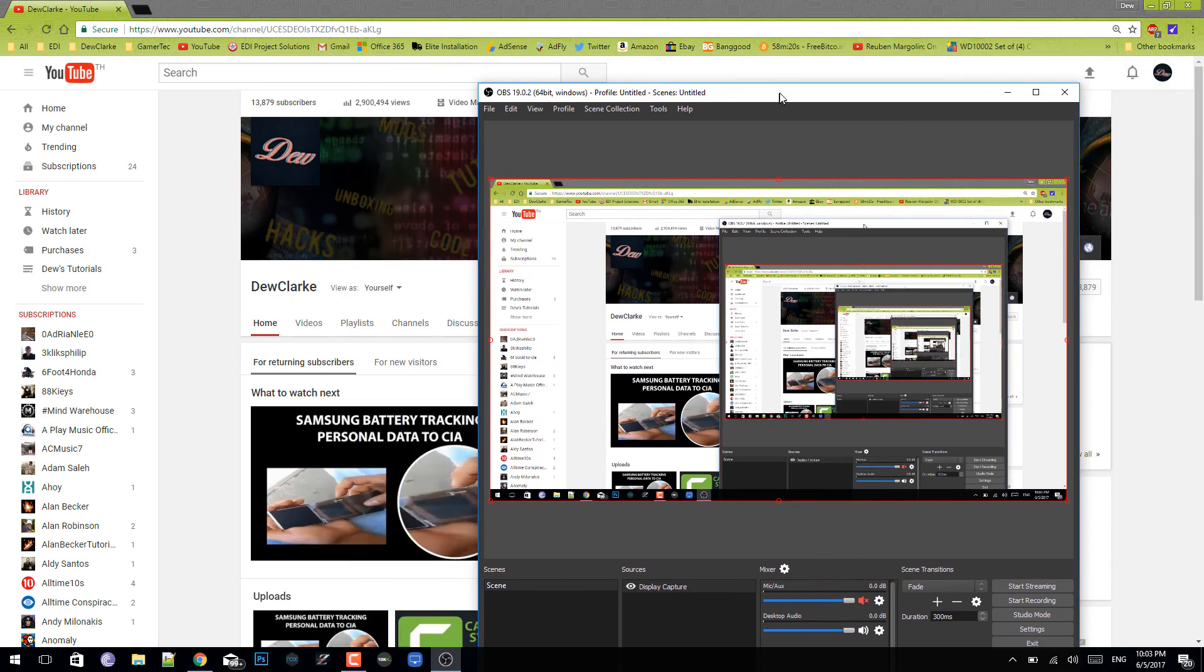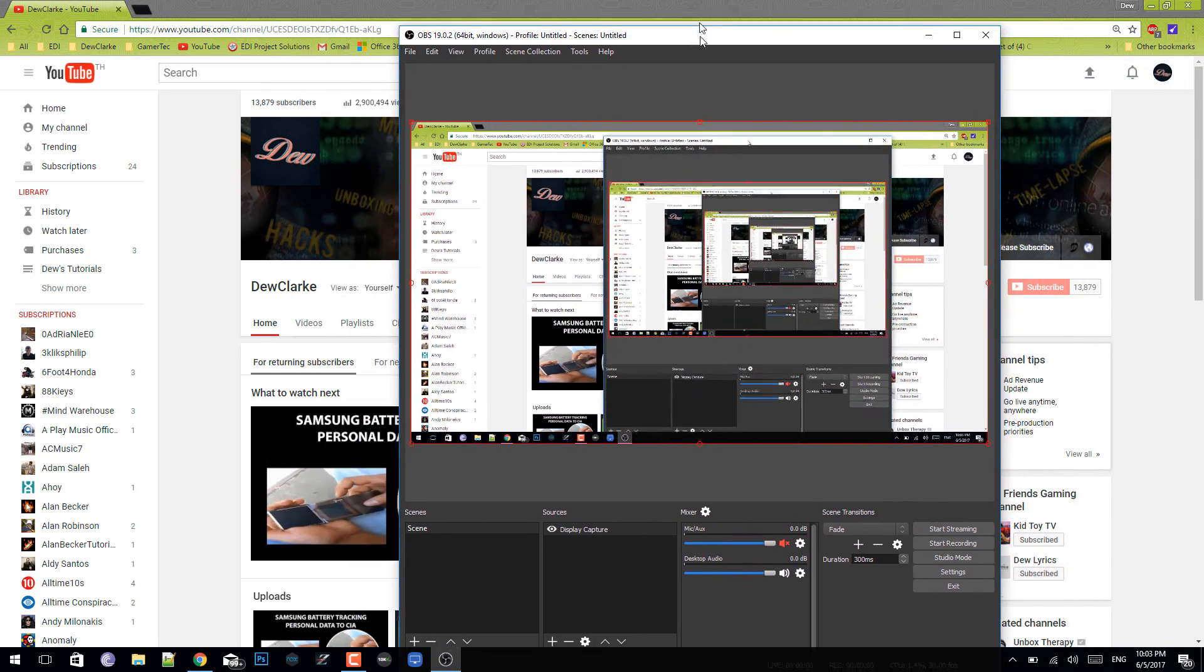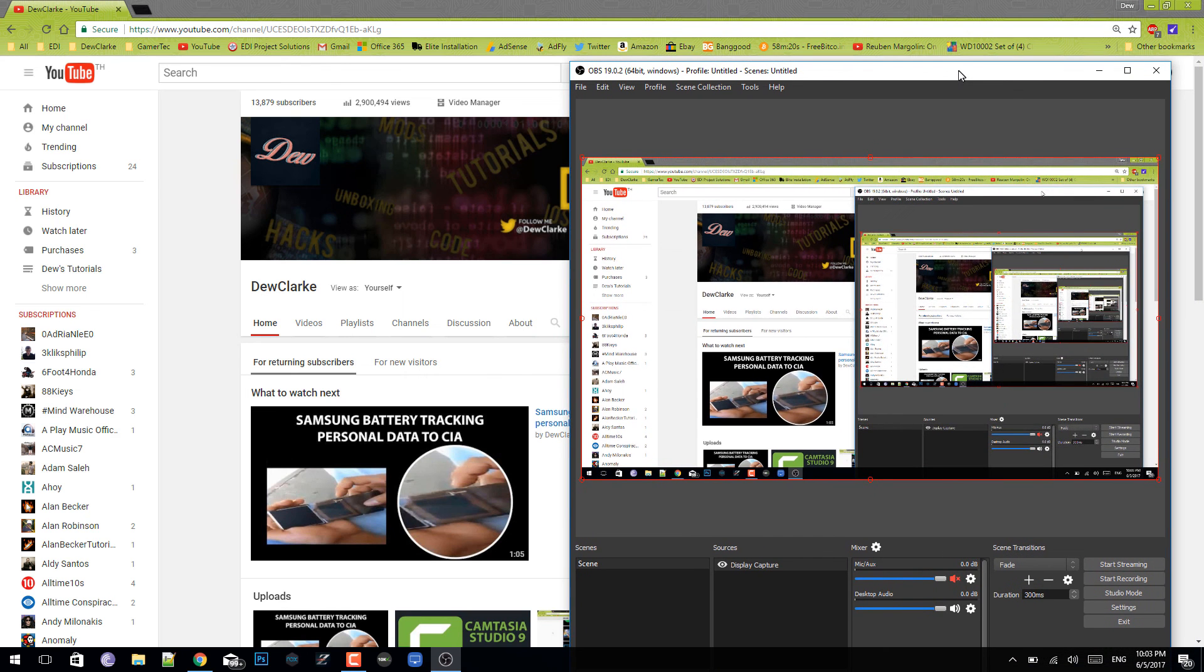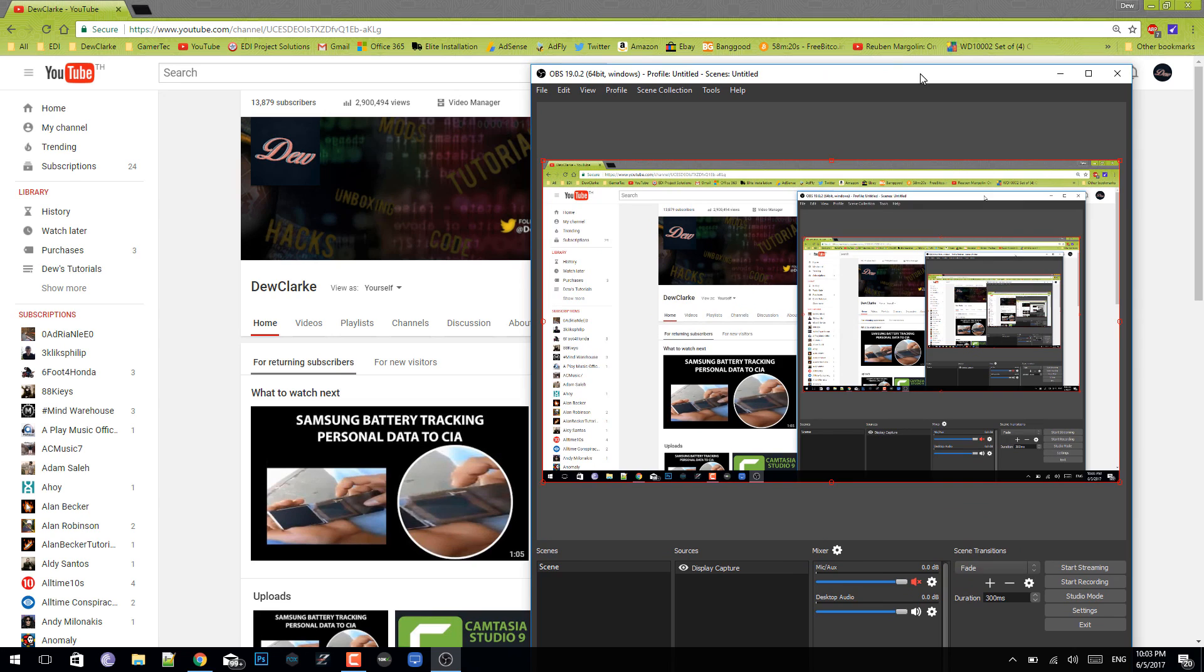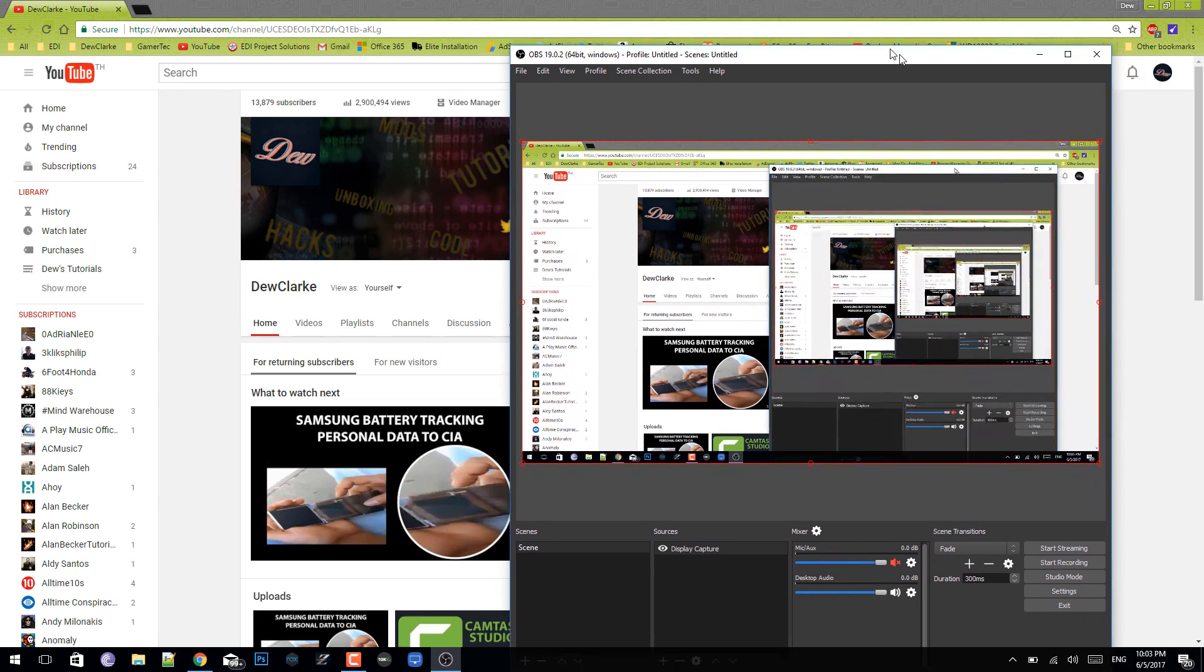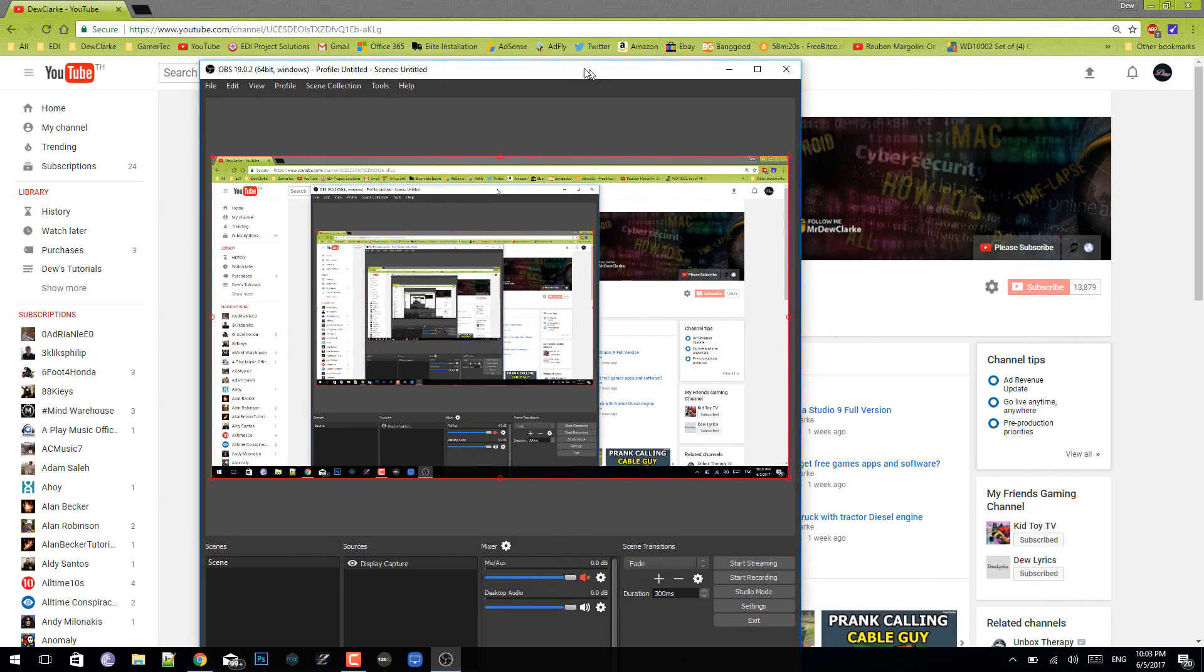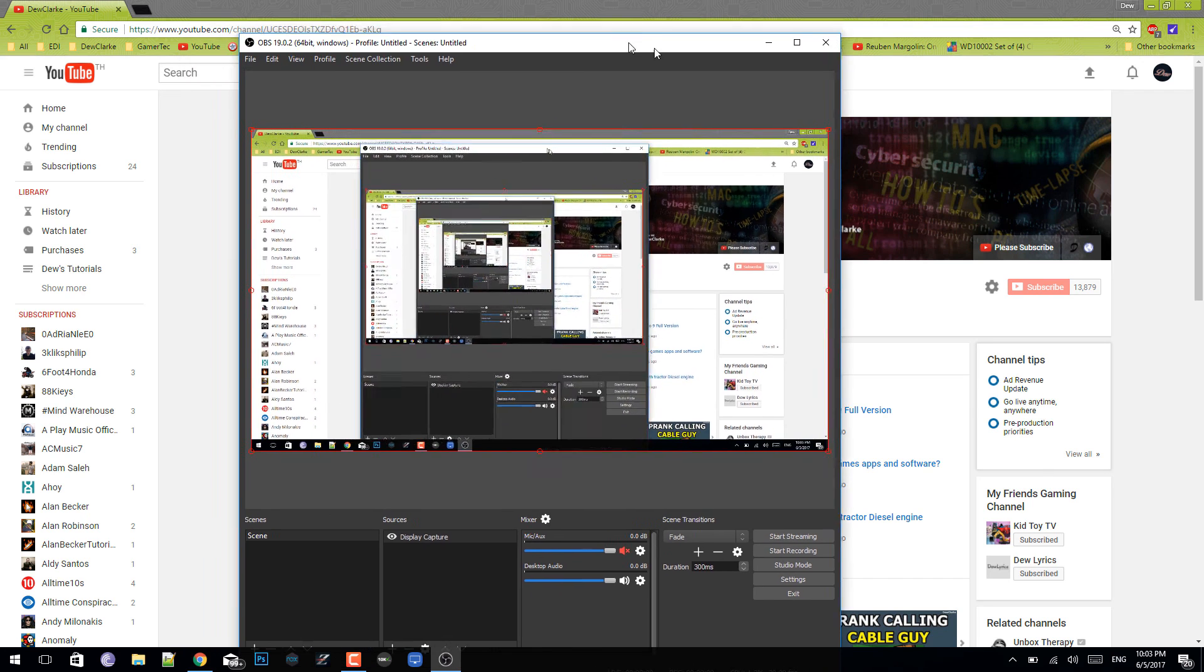That's it guys, that's the best OBS settings with no lag. Thanks for watching, don't forget to rate, comment, and subscribe. If you have any questions, just post it in the comments below. Guys, sorry about the mic. My mic is broken and I'm trying to get it fixed, so the mic quality might not be that good. That's it guys, thanks for watching, check out my channel, and I'll see you next time.